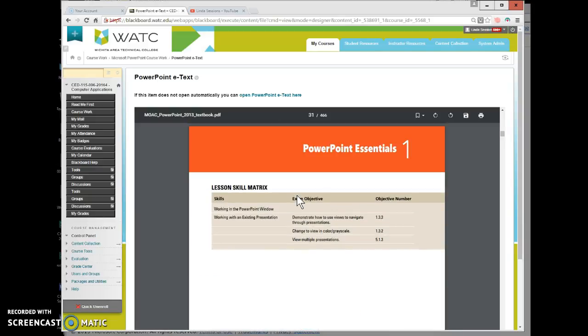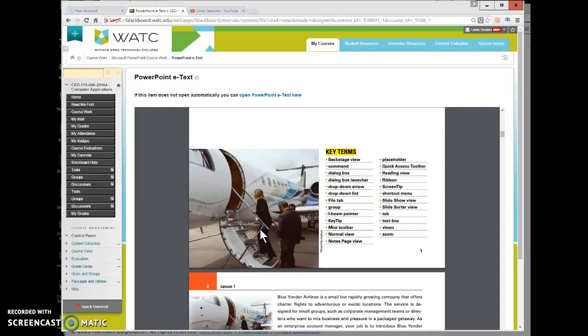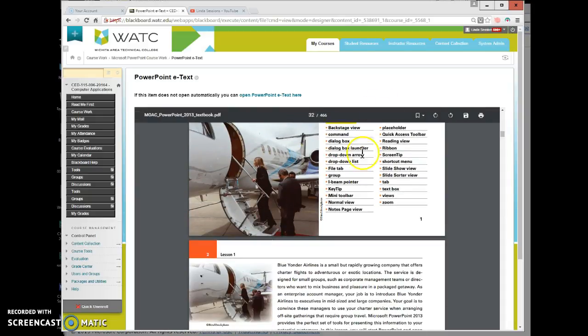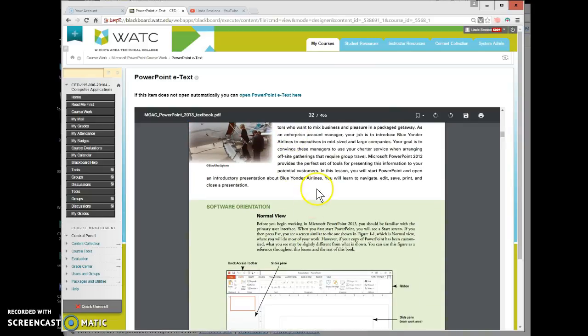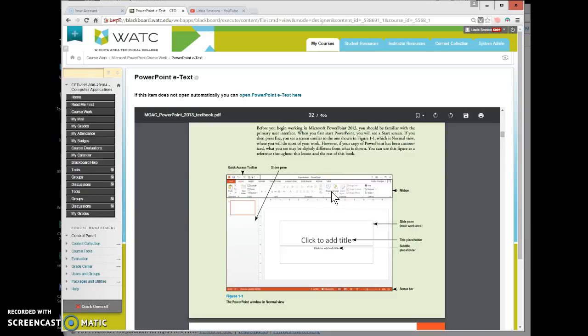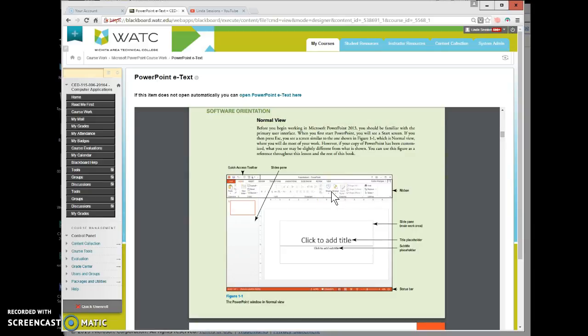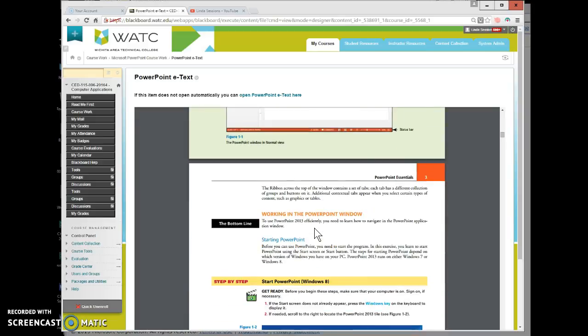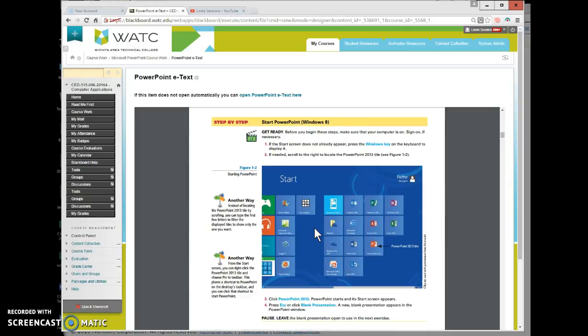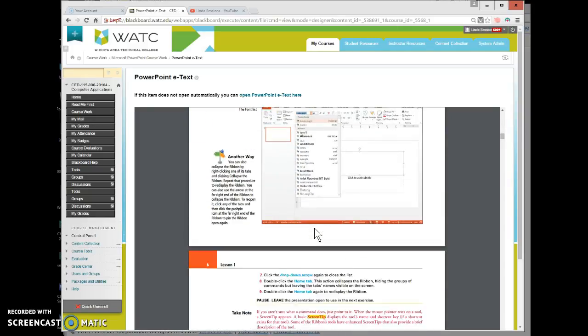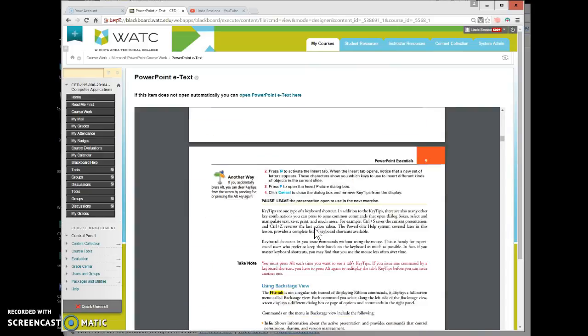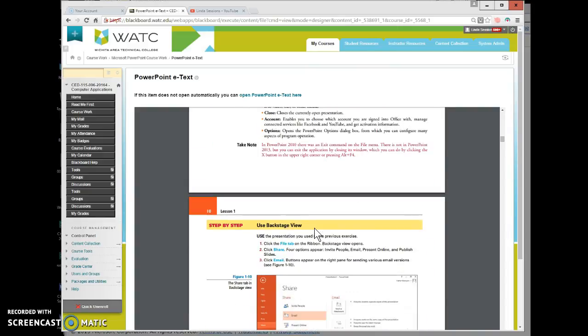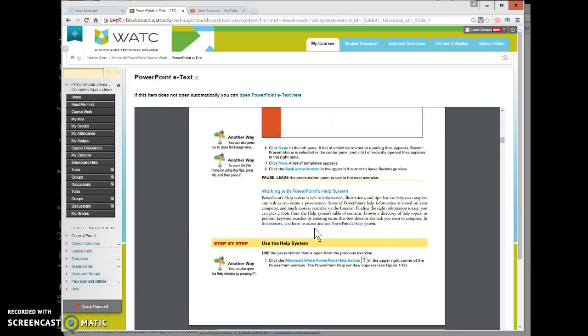Okay PowerPoint lesson one the essentials. The way I recommend you do the class is that you at least look through the PowerPoint essentials book. Just kind of here's the key terms backstage view command. If some of these terms aren't familiar to you please go ahead and look through the text. You don't have to read every single word but just look through it.